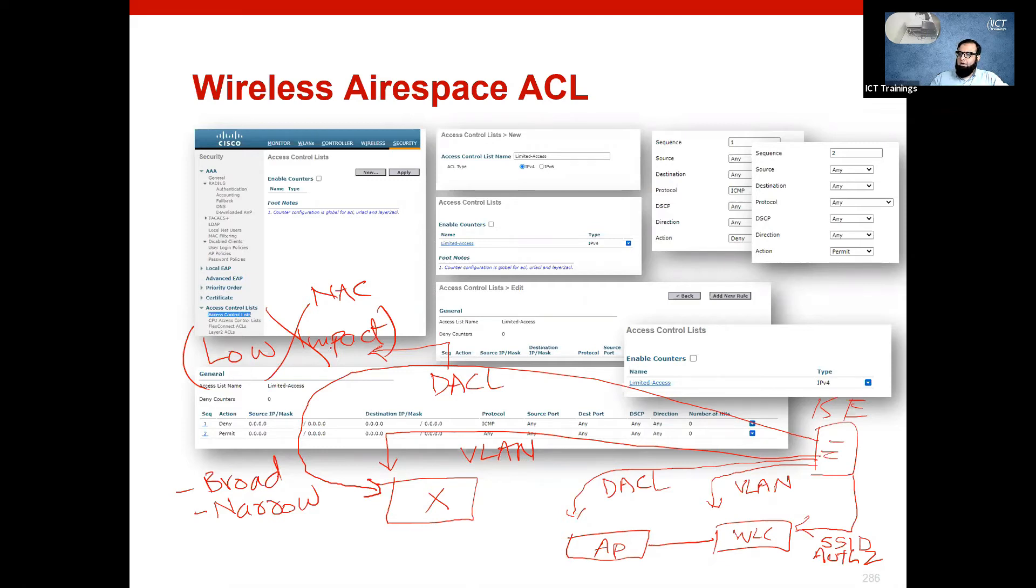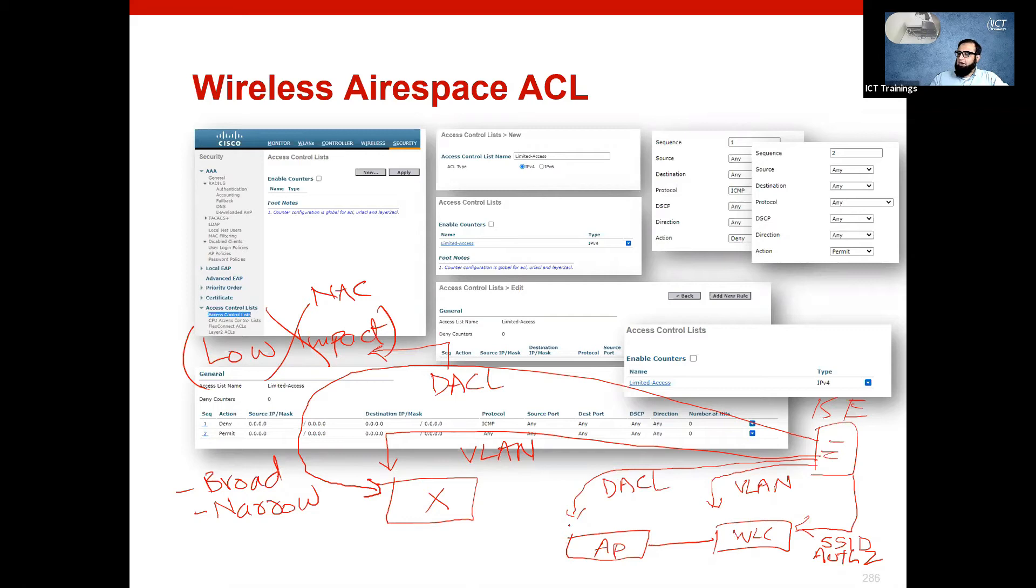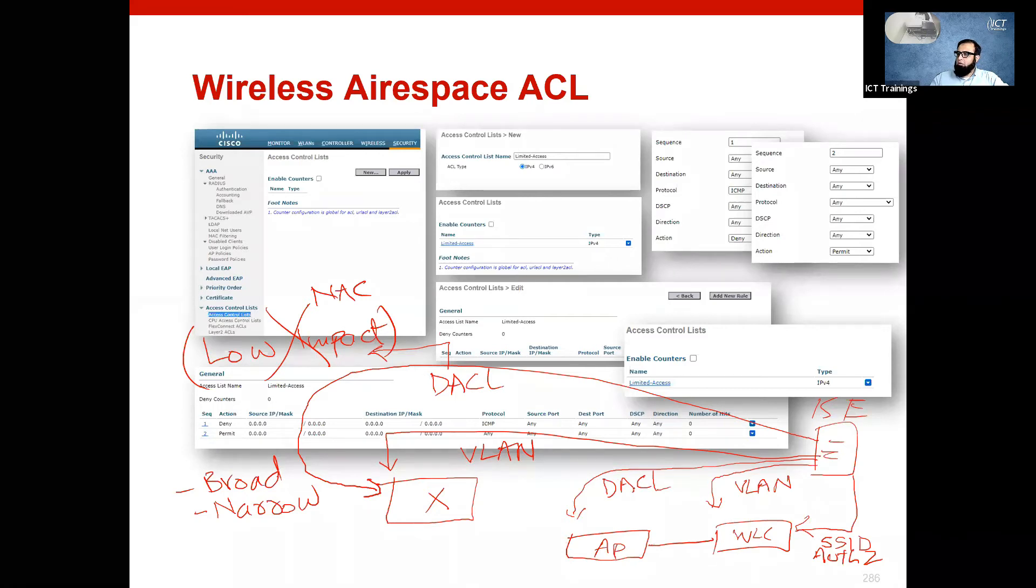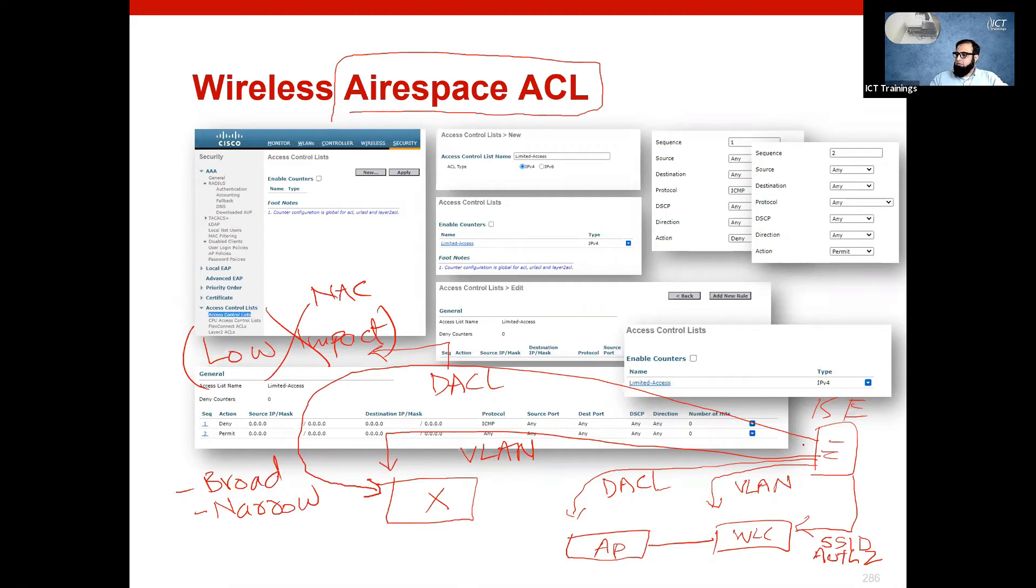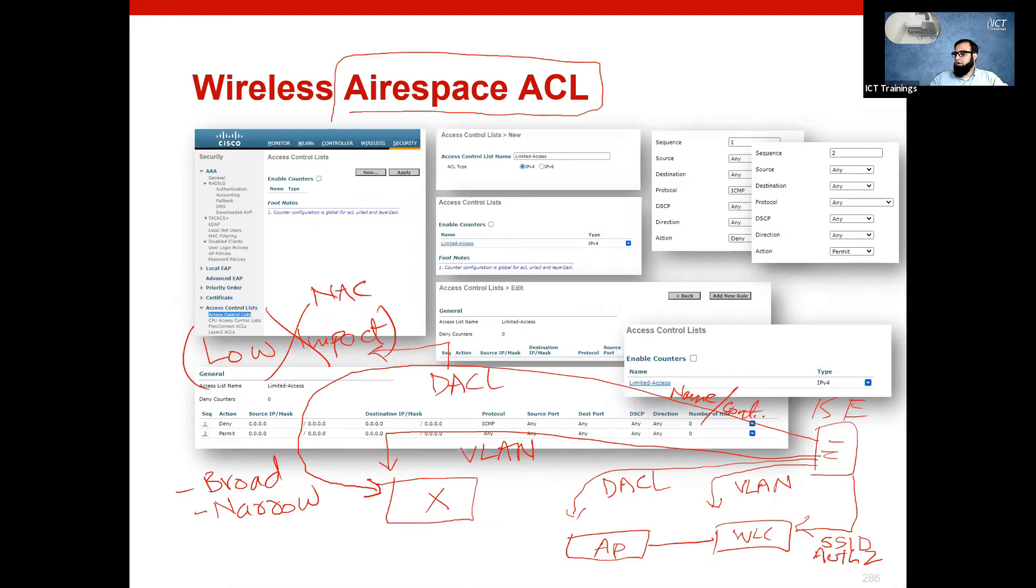The wireless fabric is not called downloadable ACL. Rather, it is called airspace ACL. In the downloadable ACL, you push the name and content of the ACL, both to the wired network.